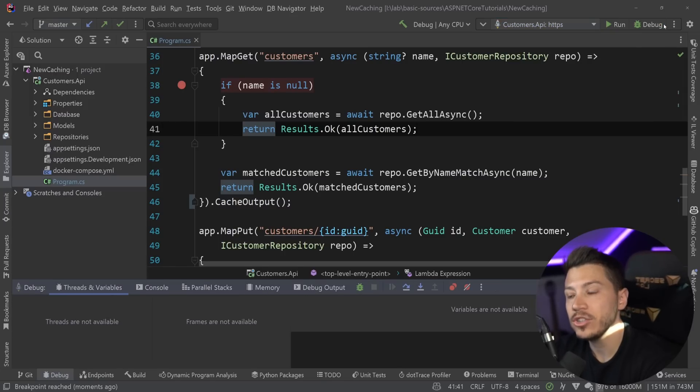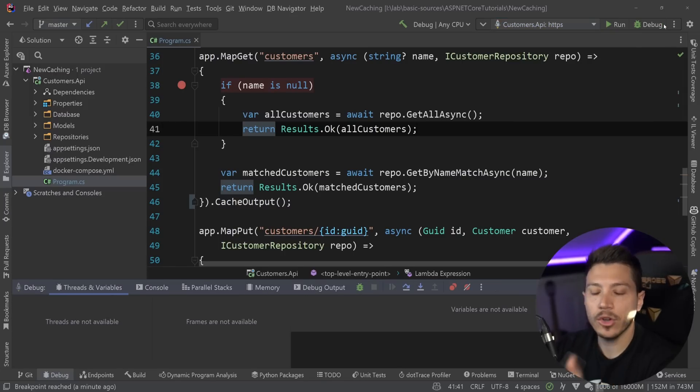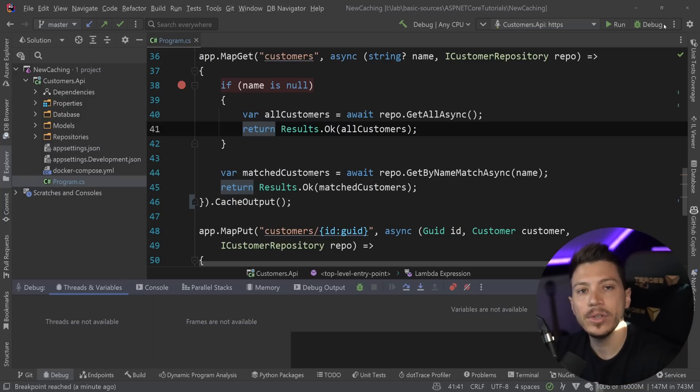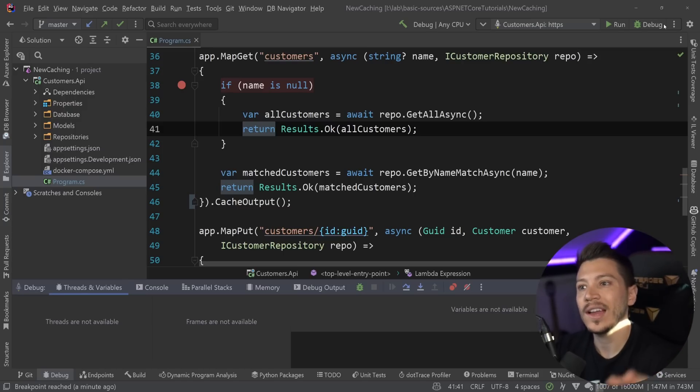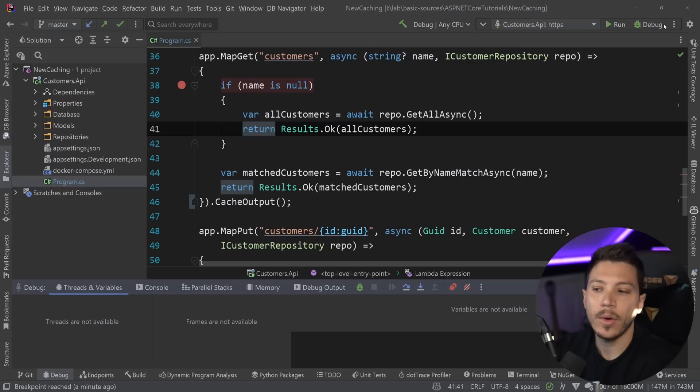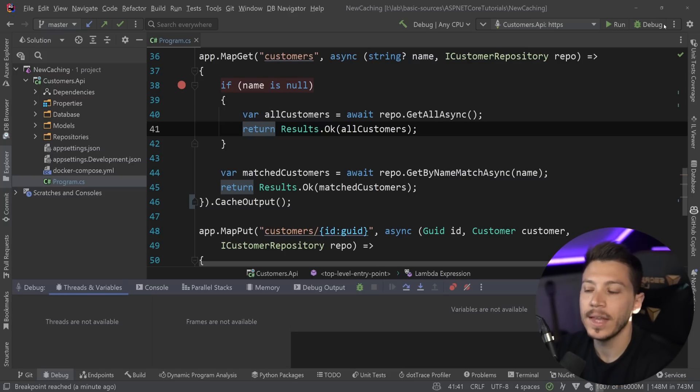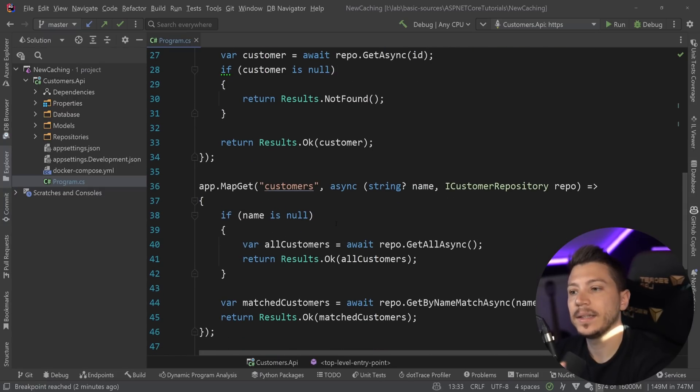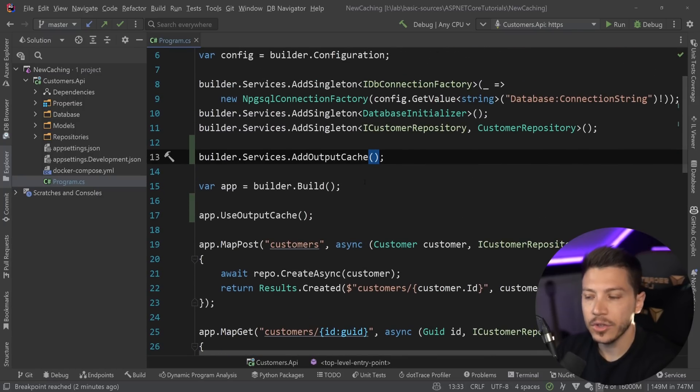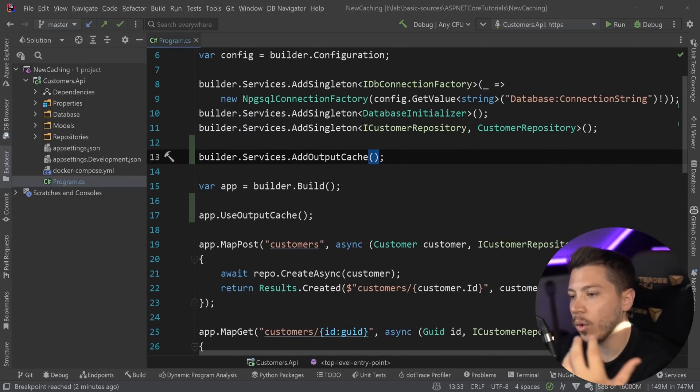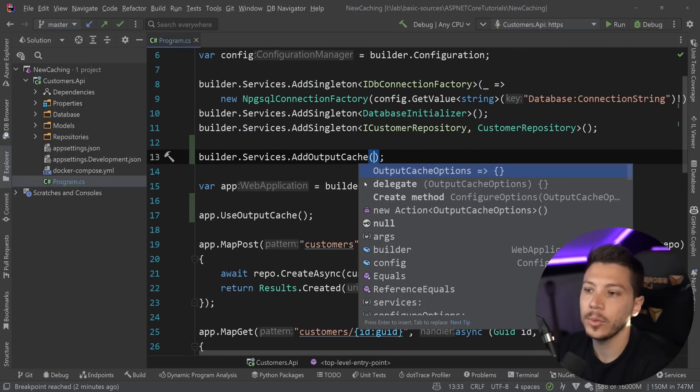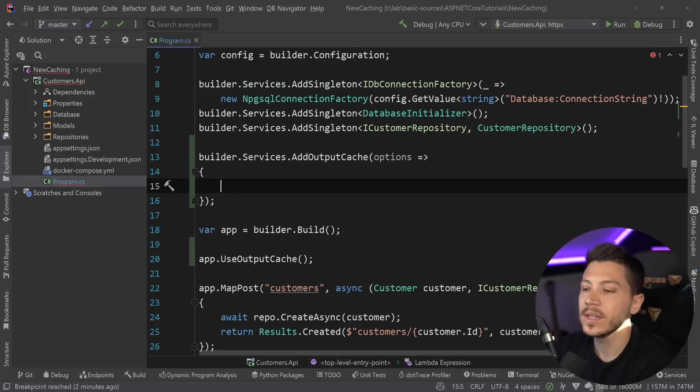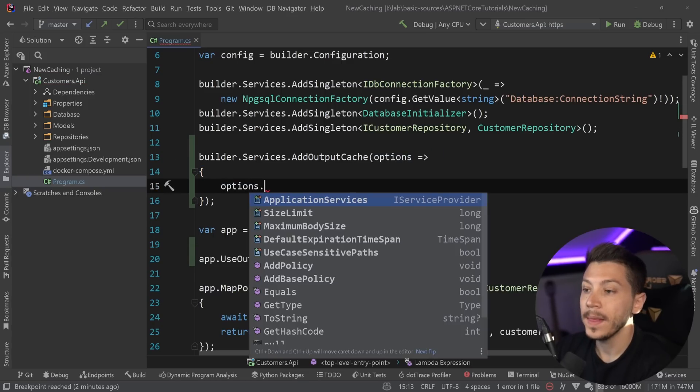Now I should mention here, I'm not going to show you in this video how to do this, but you can also plug something like a distributed cache like Redis to cache that in a centralized place. For now, I'm going to show you everything in memory, just for the sake of simplicity of the demo. Now, in this case, I went and I added a policy on a specific endpoint, but you can actually customize the way the policies work on the add output cache level. I can do this, and I can get an options object.